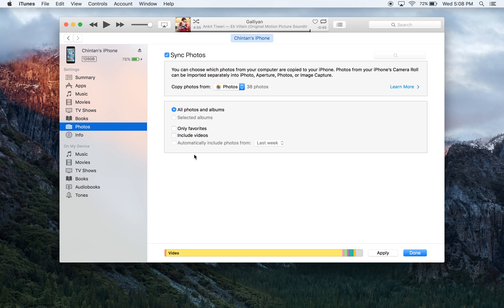After you have selected the options that you want, please click on apply or done, and then after that iTunes will begin moving your photos and videos over to your iPhone from your computer.